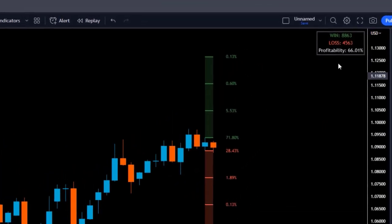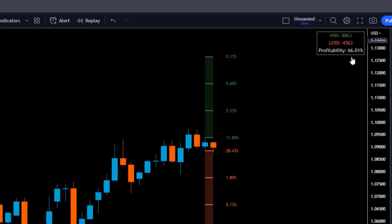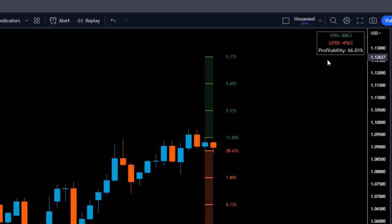We can also see that there is a table in the top right corner of the screen which shows the total wins and losses, allowing us to see the average win rate. Keep in mind that this is by using the most basic strategy. Later on in the video we will show methods to increase the win rate.